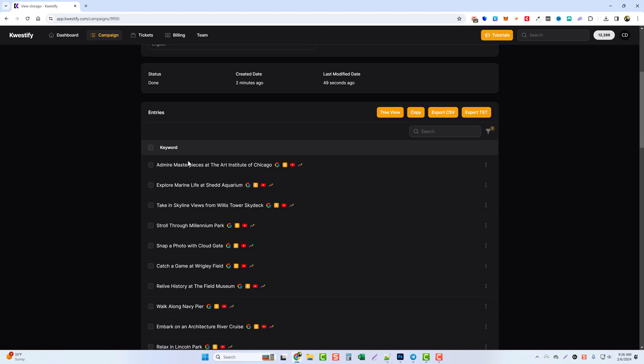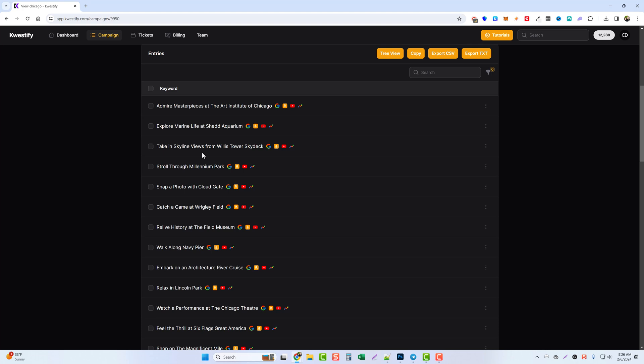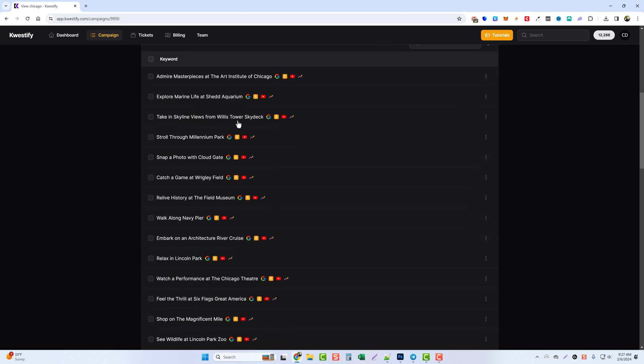And then finally if we jump back to the things to do in Chicago, we actually have these to show up in a way where they can be used as article titles. So this one here, the art institute of Chicago, we have it so where it shows admire masterpieces at the art institute of Chicago, or the marine life at shed aquarium. You got here and see take the skyline views from you got willis tower skydeck, and we have this as take in skyline views from willis tower skydeck. So these titles can be used exactly the way they are in creating content.